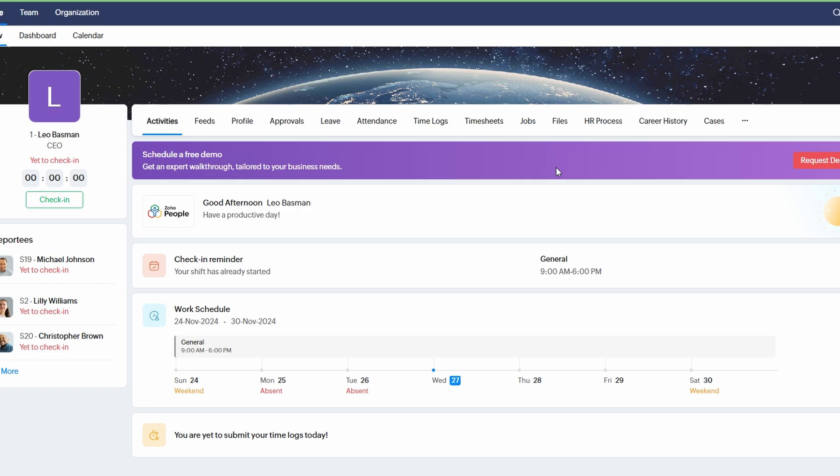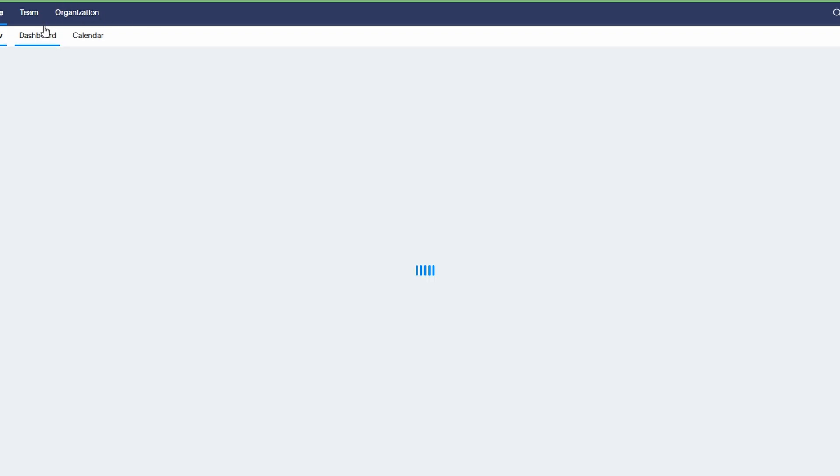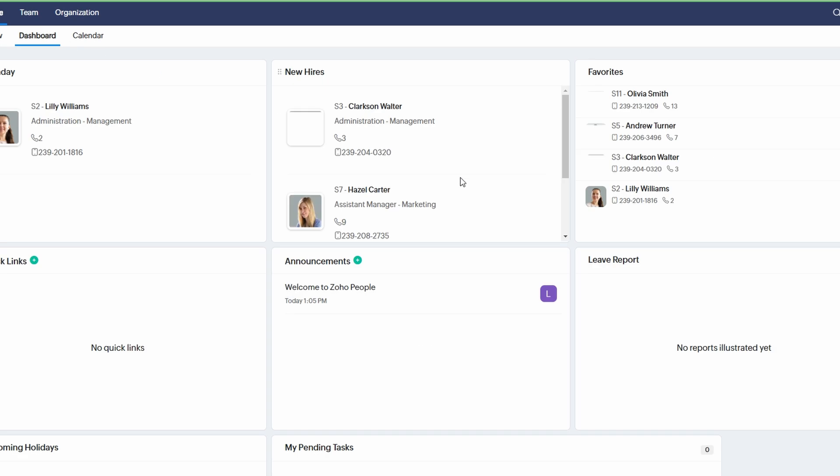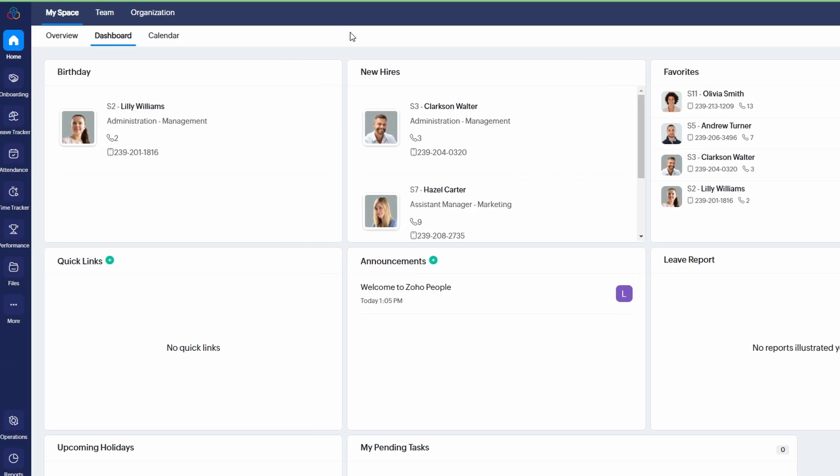This is where the magic happens. The dashboard serves as your main hub, allowing you to manage employee records, track attendance, organize leave requests, and much more. The interface is user friendly, and you can start exploring all the features right away to get a feel for the platform. Zoho People is designed to simplify HR processes and streamline team management, so you're all set to make the most of it.